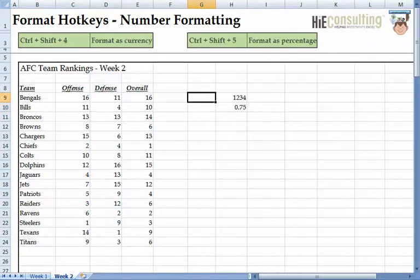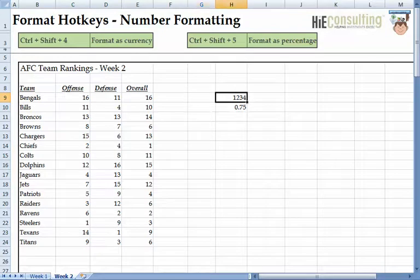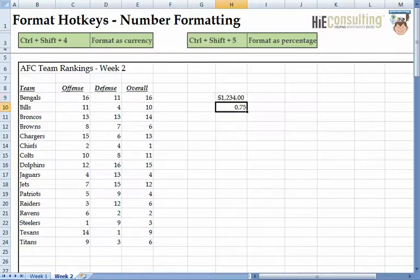The next two number format hotkeys use the symbol on the respective key. The Ctrl-Shift-4 hotkey will format the cell with a dollar sign, commas, and two decimal points. Likewise, Ctrl-Shift-5 will format the cell as a percentage with no decimal points.